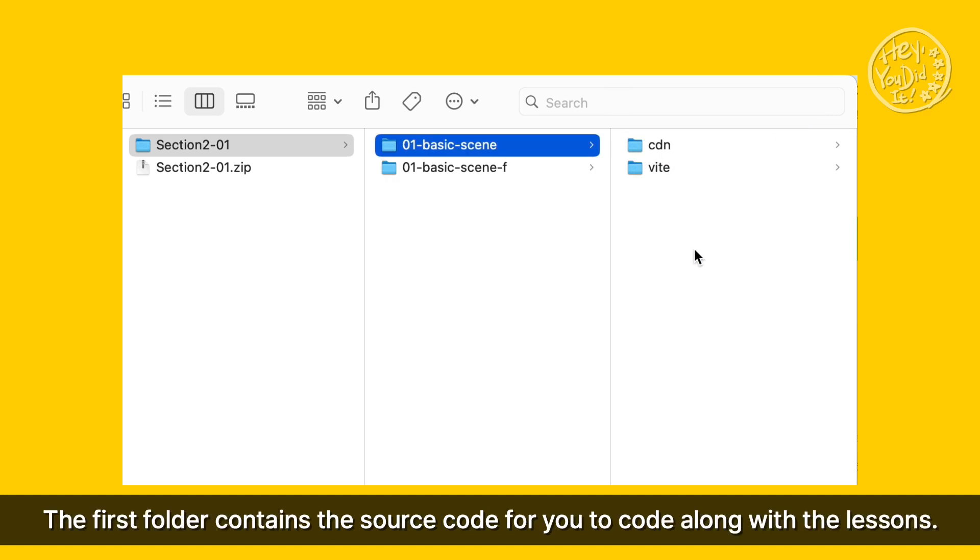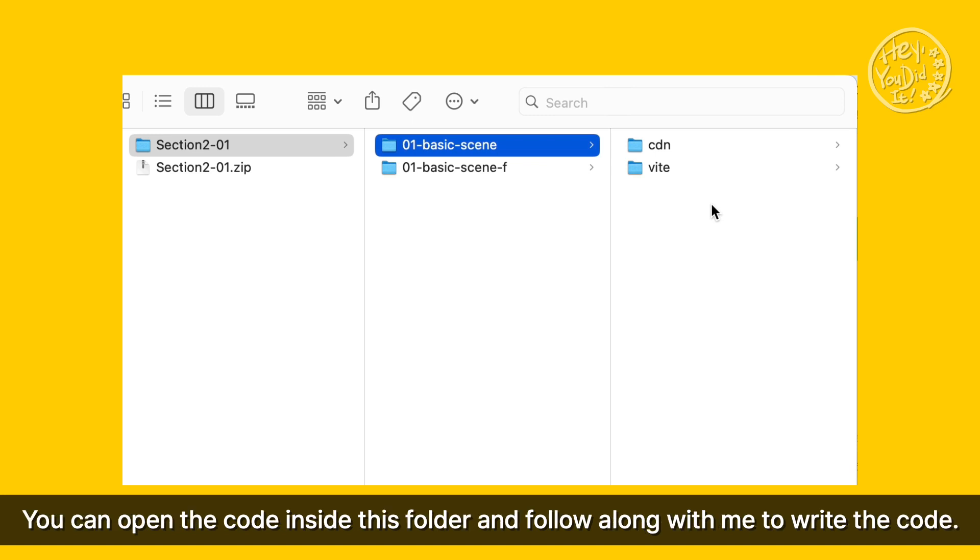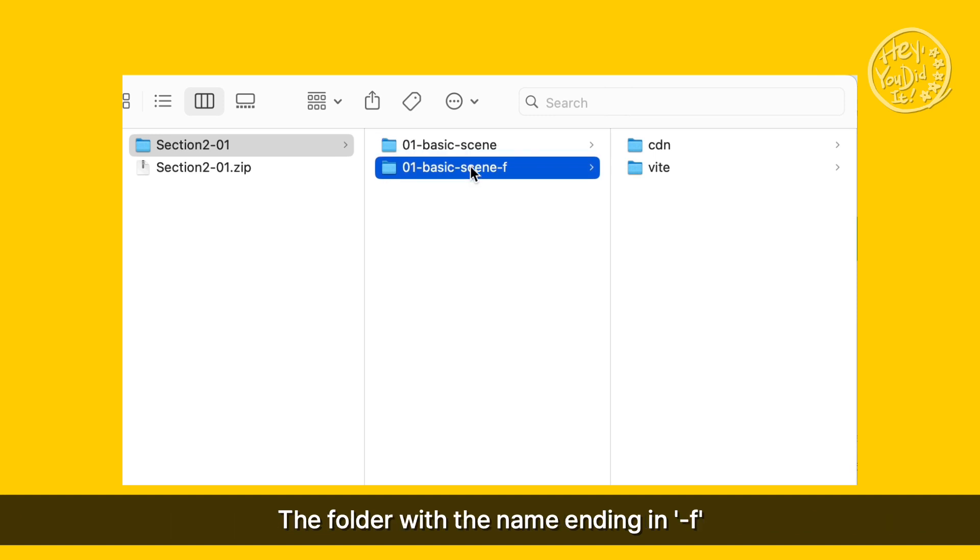The first folder contains the source code for you to code along with the lessons. You can open the code inside this folder and follow along with me to write the code.